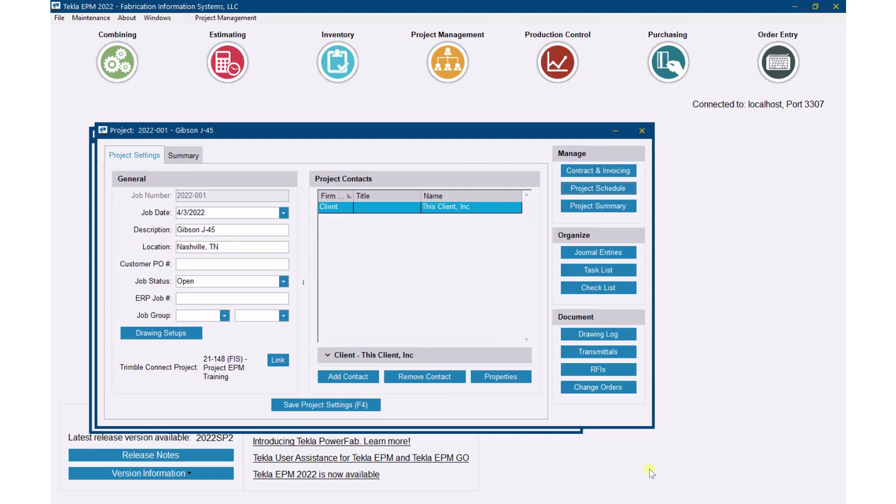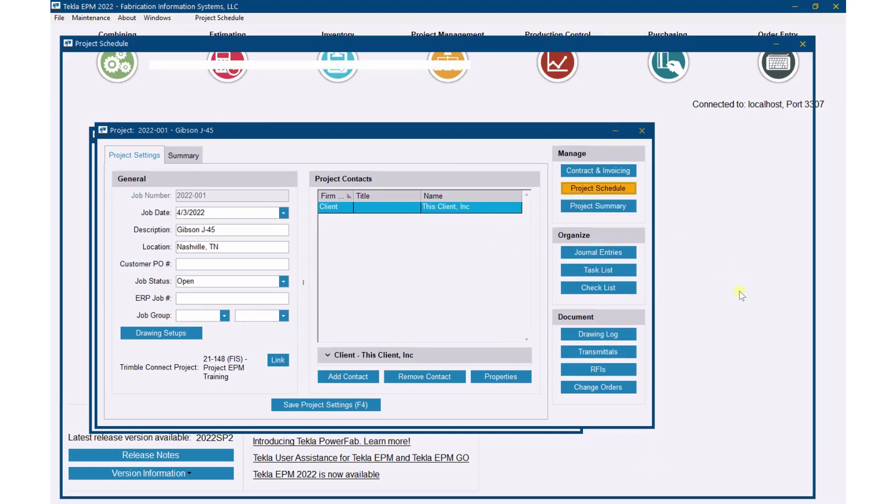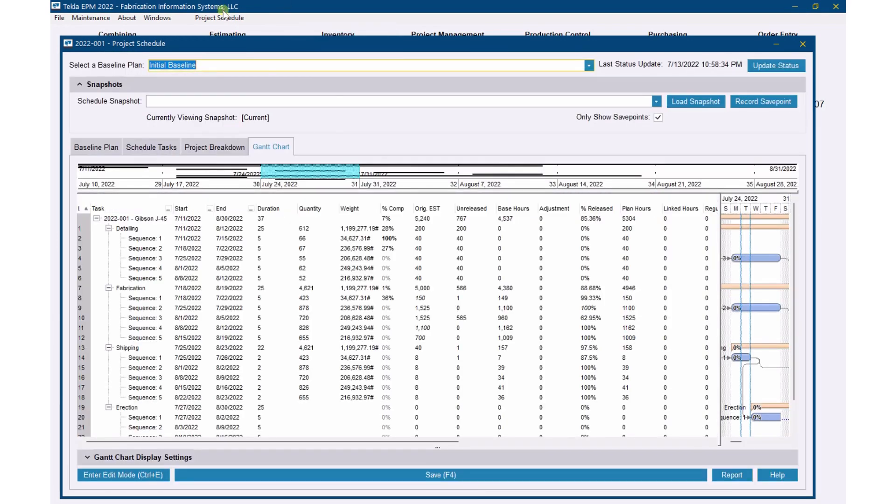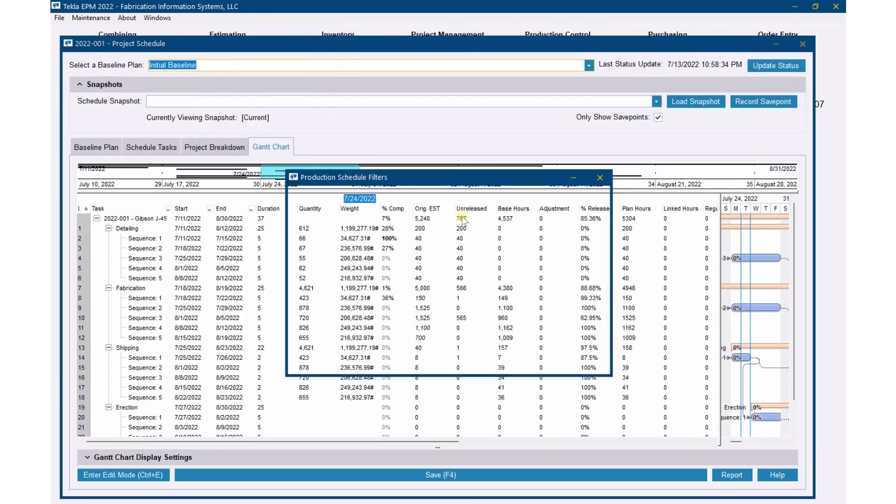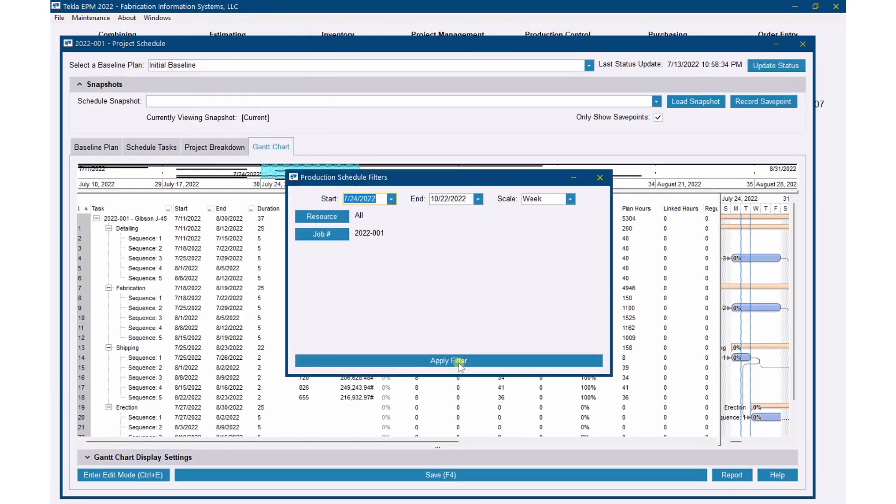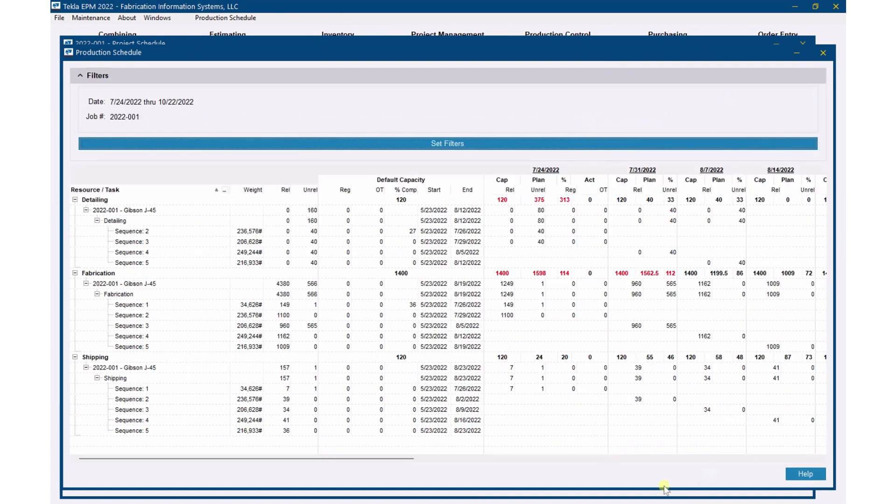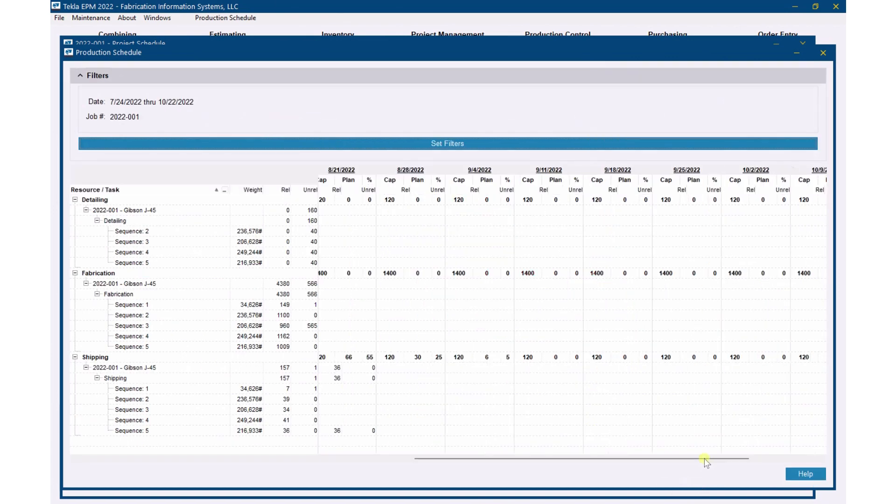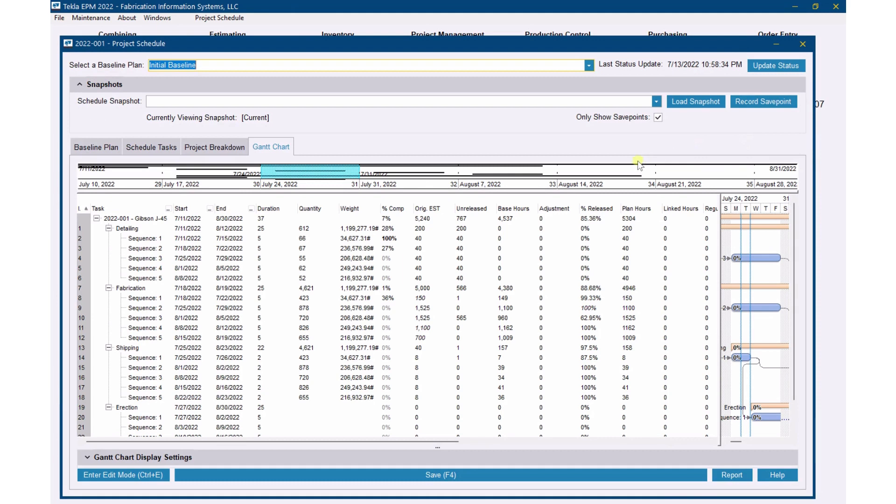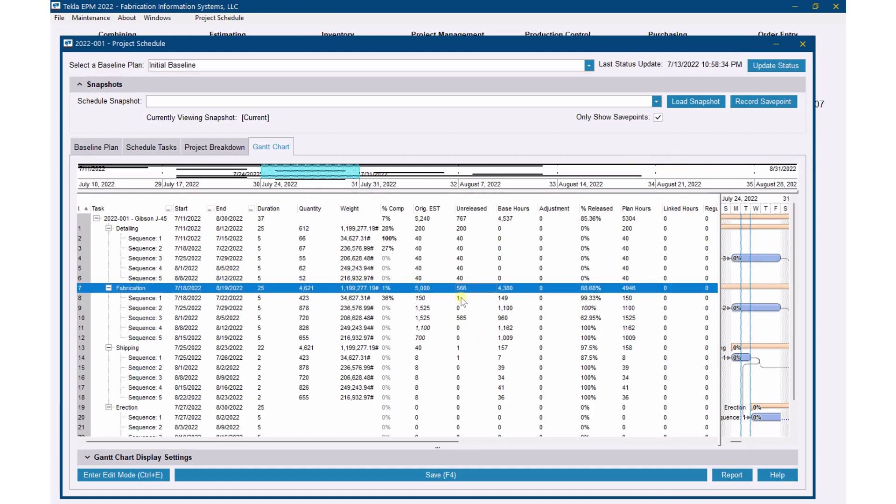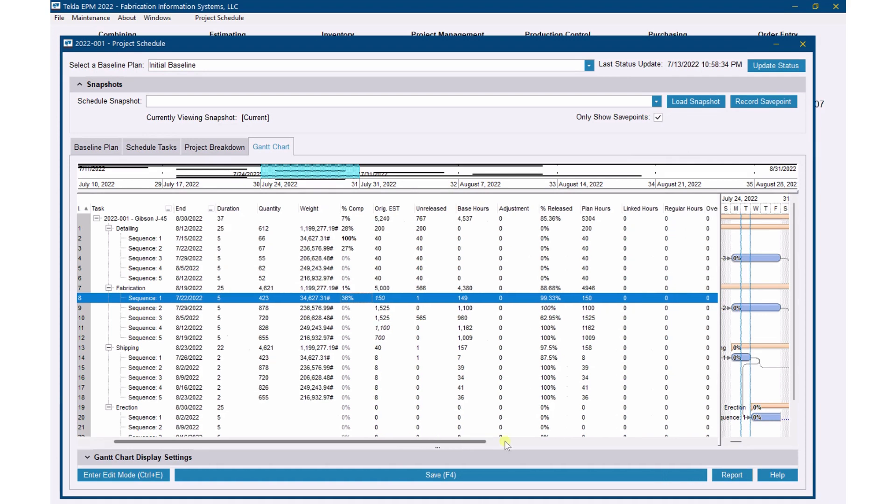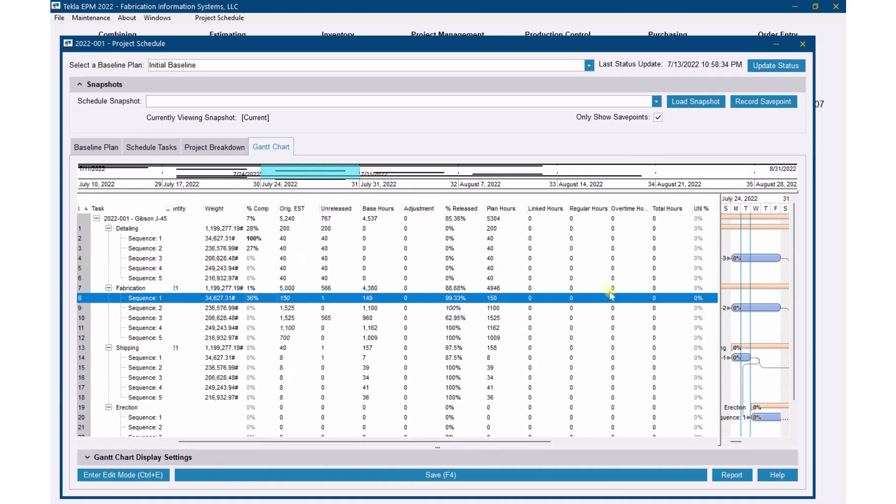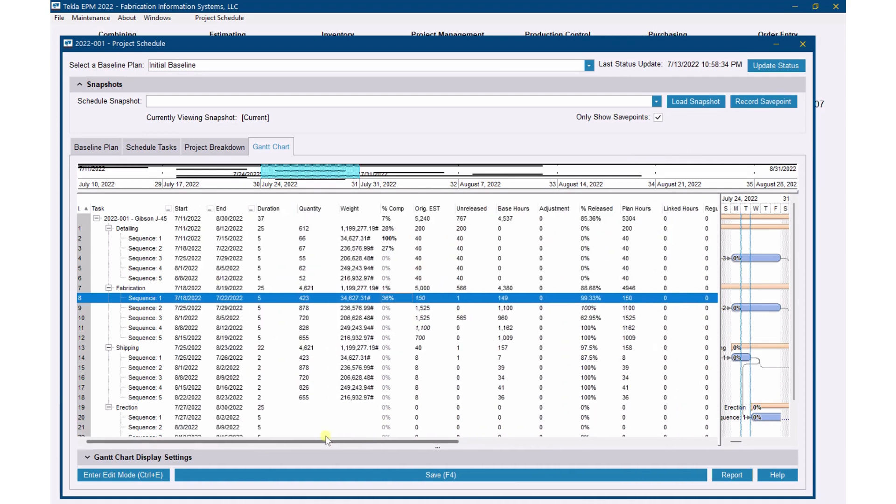If you're going to have a schedule, then you're going to need to put in some hours that you've actually worked. For instance, my production schedule says I'm going to be working certain hours for certain weeks. Then I need to be able to put in the actual hours that we've worked in order to have that time come off and come out of the plan for the coming weeks. So you can see we're working on Sequence 1 right here. We're 36% complete, but you can see I have not brought in any hours yet.